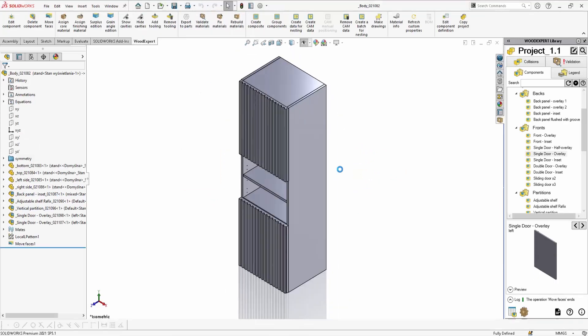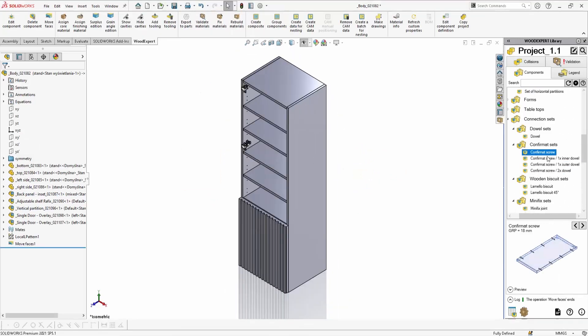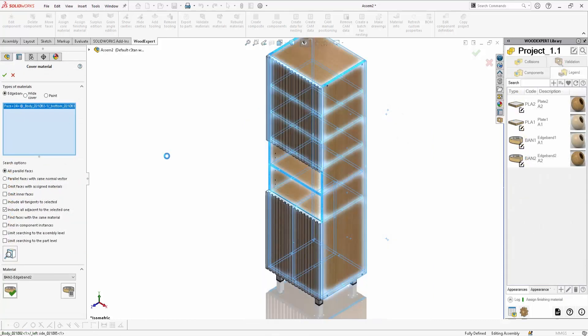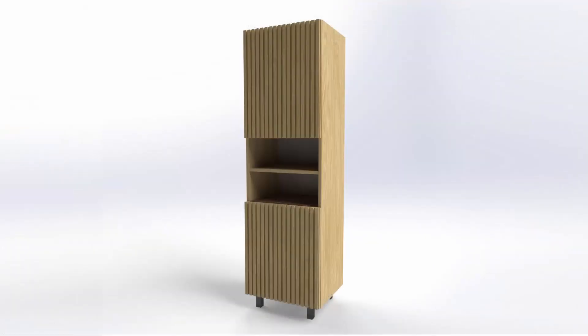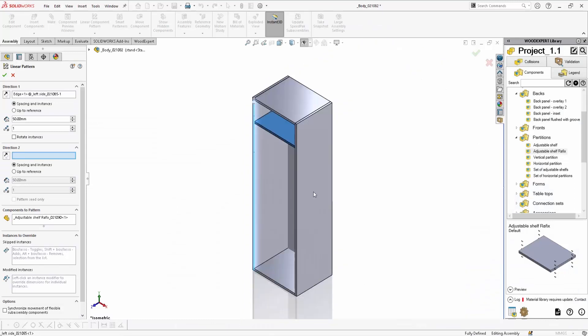It's time to implement new 3D ideas faster than ever. WoodExpert is the 3D CAD software that will take your furniture modeling to the next level.